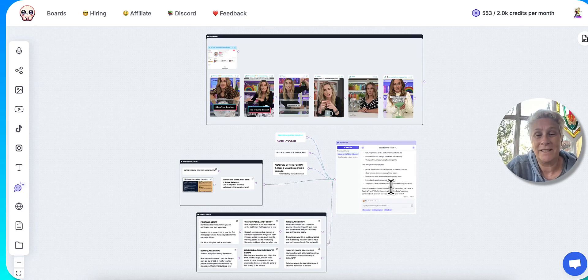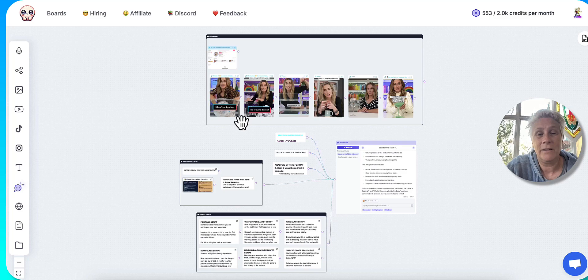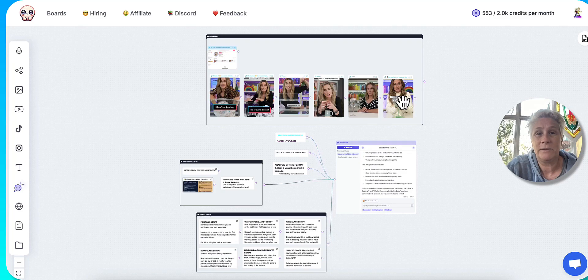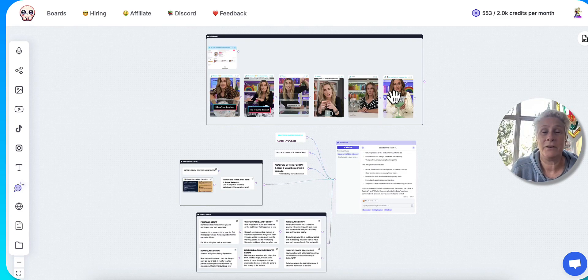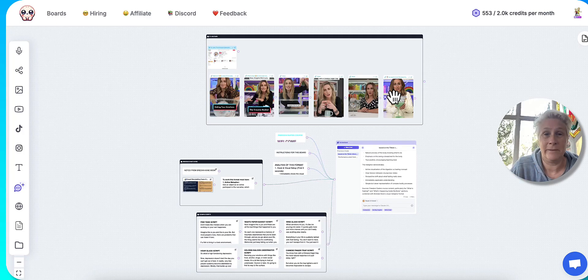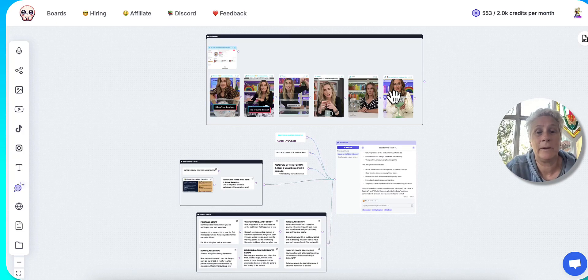So I asked it yesterday if it would write me three different scripts on this active physical metaphor format for water fasting. I didn't give it any details about specific topics within water fasting from my course.